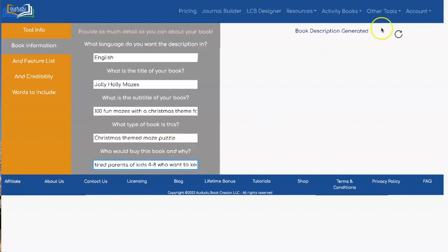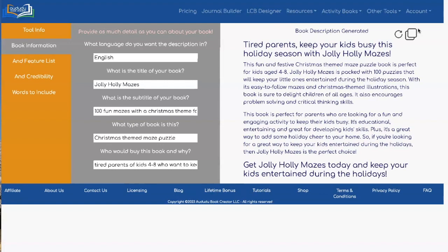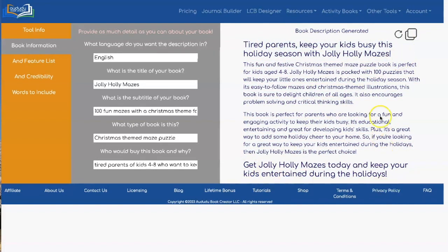At this point, you can actually go and generate your book description by clicking on this button. It does take a few minutes to generate your description, so you need to be patient and wait. And there you go — there's our description. It looks pretty good right now. You'll always have a hook at the top, a call to action at the bottom, and a couple of paragraphs about your book.